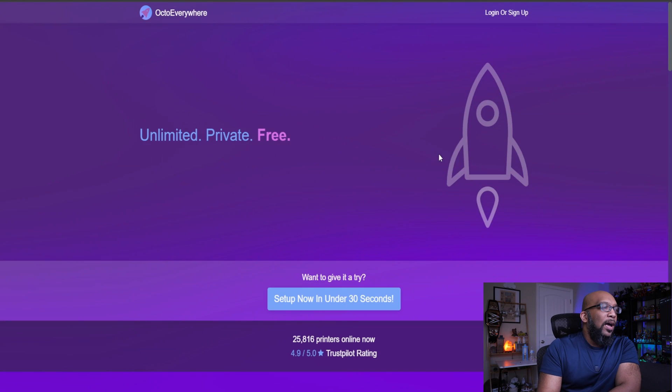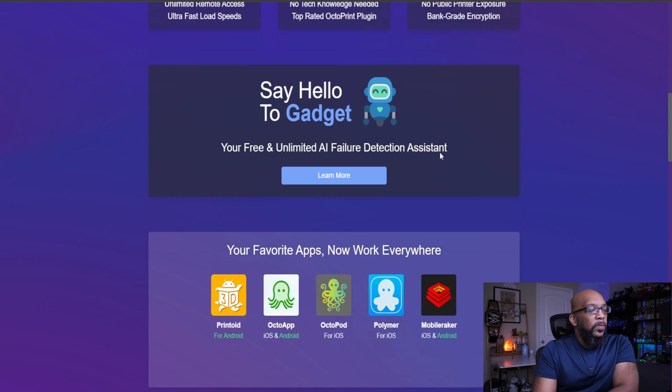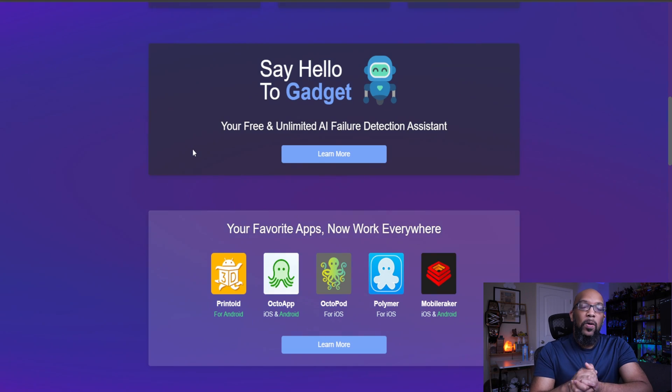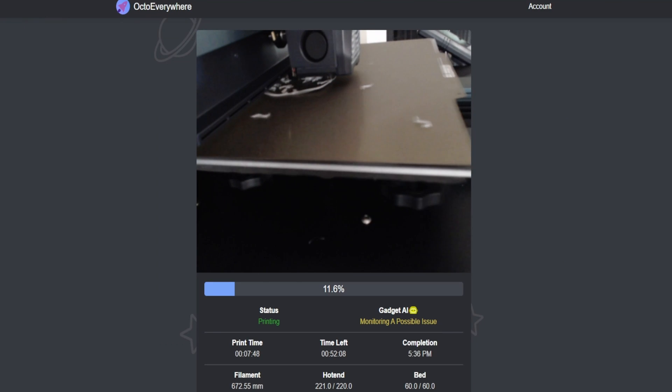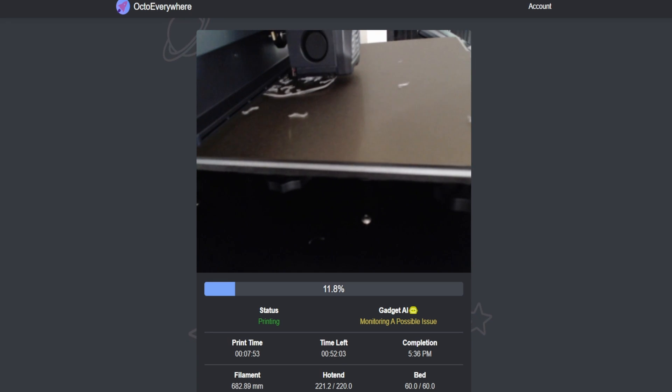So now let's take a look at the OctoEverywhere website, so you can see what's going on here. So check this out. So this is Gadget. So Gadget is the AI failure detection assistant. So how that works is if you have a webcam connected, it'll watch your print. And if it detects that you're starting to get some weirdness going on, such as some spaghetting or if your print has come loose from the bed and it's moving all around the place, Gadget will see that. And you can set it up to send you a notification to let you know there's something wrong with your print. So you can just have it send you an email. You can have it send you a message on like Telegram. You'll be able to have it send you a text message if you want. And you can also set it up to automatically pause the print if it thinks something has gone wrong. So in that way, you'll be able to potentially avoid the dreaded blob of death. So Gadget can be really helpful.